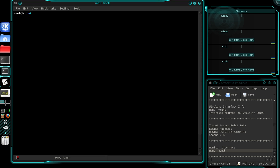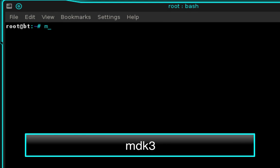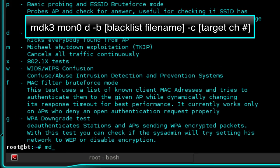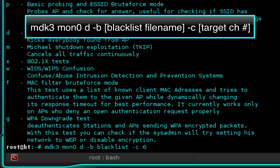Now clear your terminal and we're ready to perform the DOS attack. Type MDK3 and press enter to confirm it's available, then type MDK3 space, your monitor interface name MON0, space D, space -B, then the name of your blacklist file 'blacklist', space -C, space, and then the channel number of your target access point. Press enter.